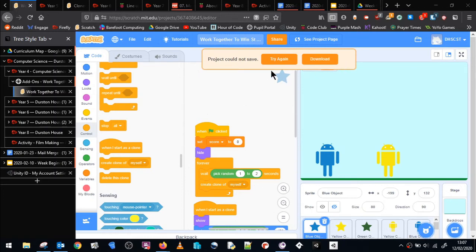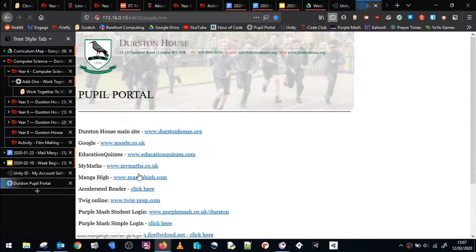You'll get this error message on Scratch sometimes, but there's a very simple solution. Press the new tab button and then on the Pupil Portal you sign in to Scratch.